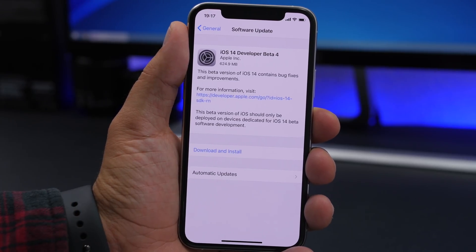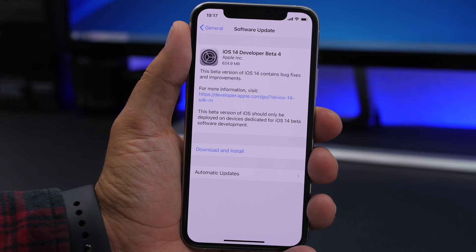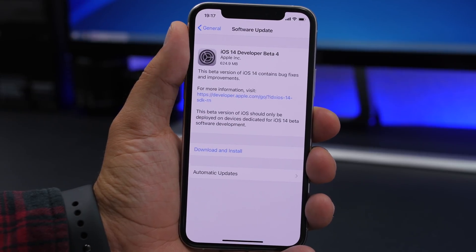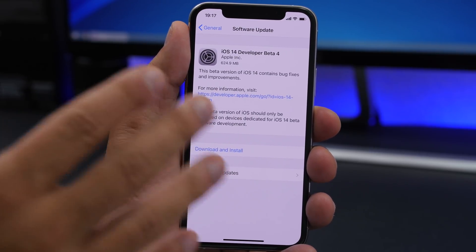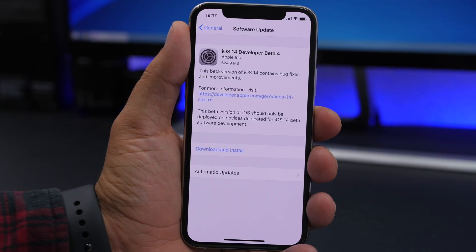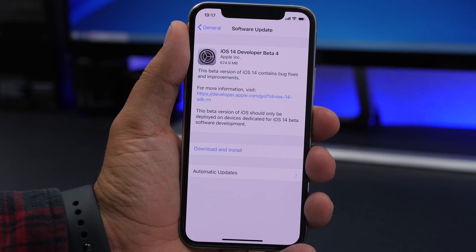iOS 14 Beta 4 should come to your device at around 600 megabytes — that of course will be different on different devices, but that's the size of update you can expect when you want to install iOS 14 Beta 4.